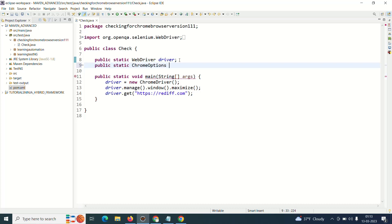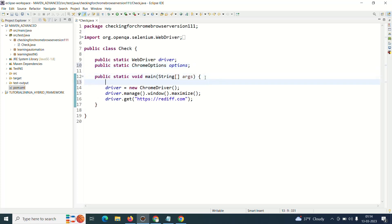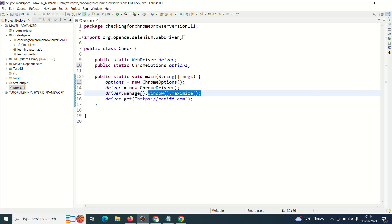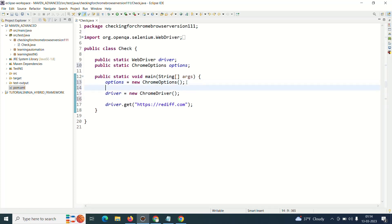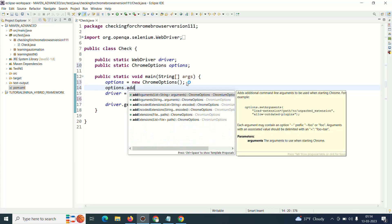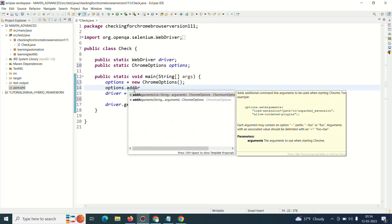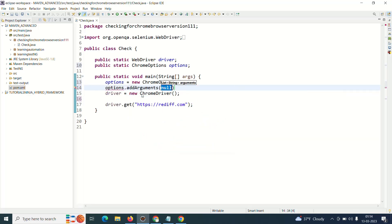So I'm just adding this ChromeOptions. Now once I have added that, you know that I have to create the ChromeOptions object. And since I'm using ChromeOptions, I don't want to maximize it like this, I'll use options.addArguments and let me first maximize my browser, start-maximized.